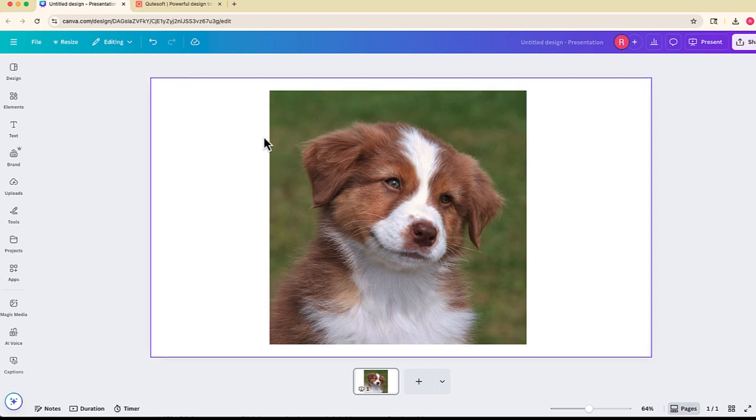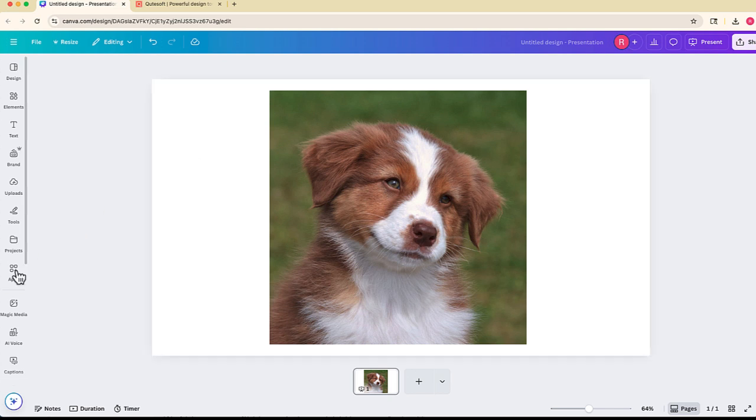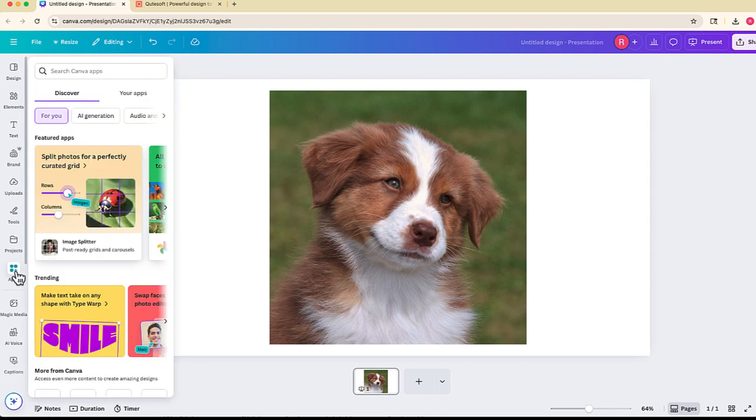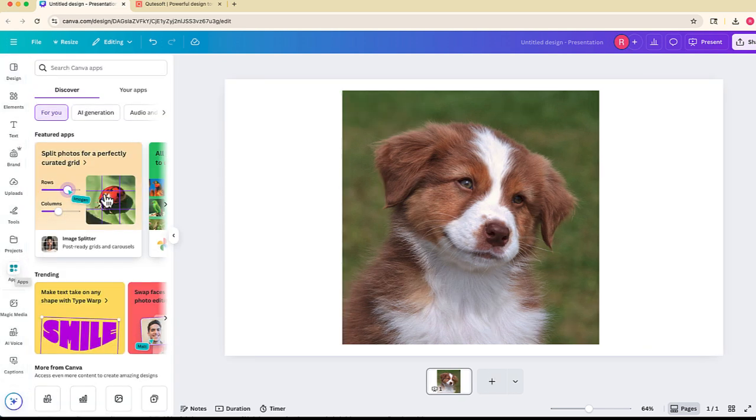To access Image Splitter, you can open any Canva design and navigate to the sidebar. If you click apps, you'll notice that Image Splitter is one of the featured Canva apps.